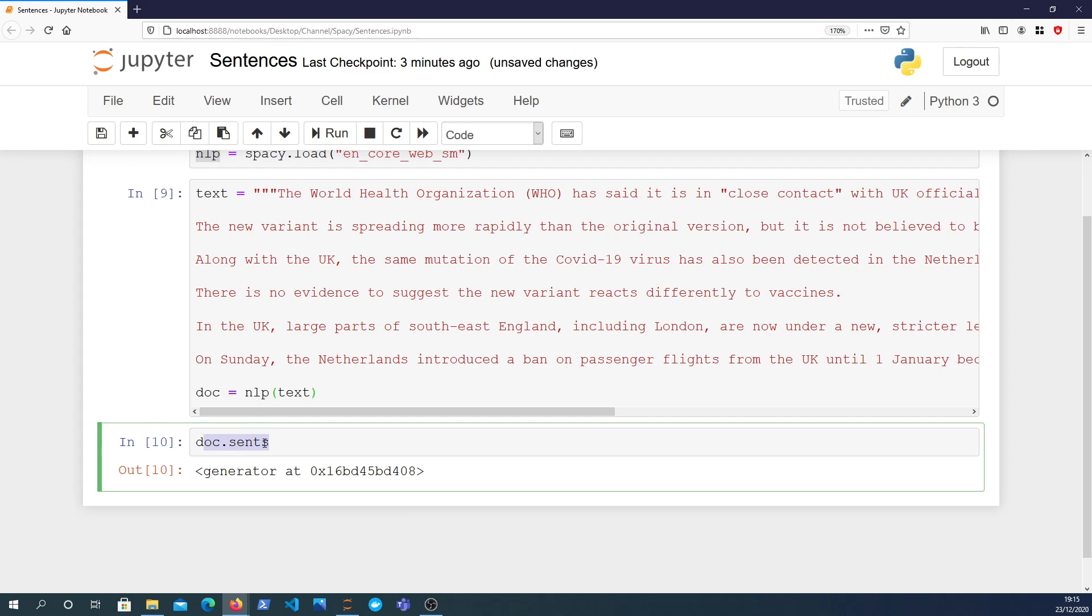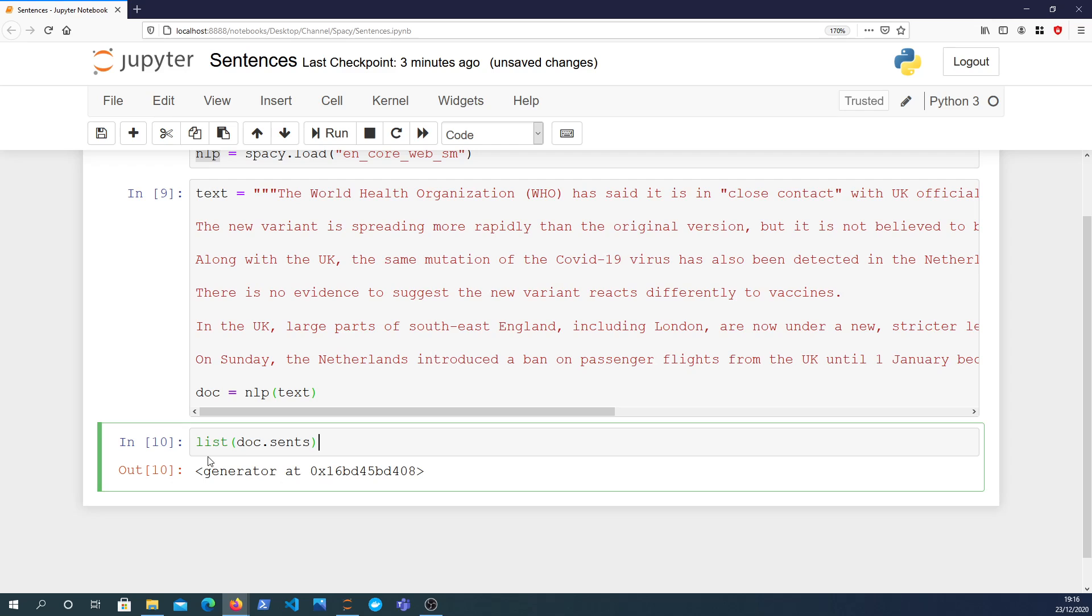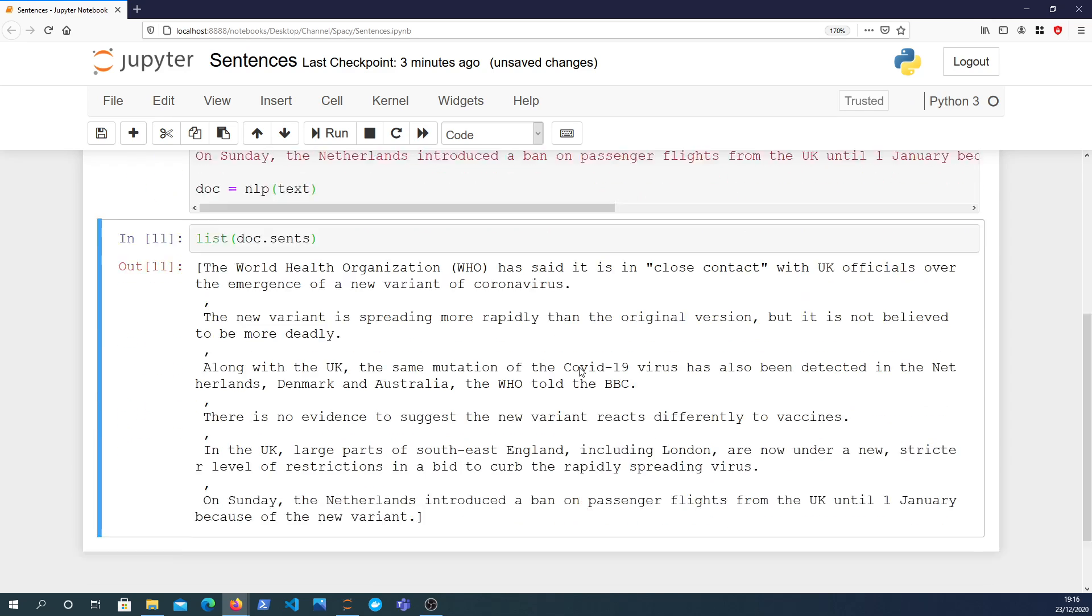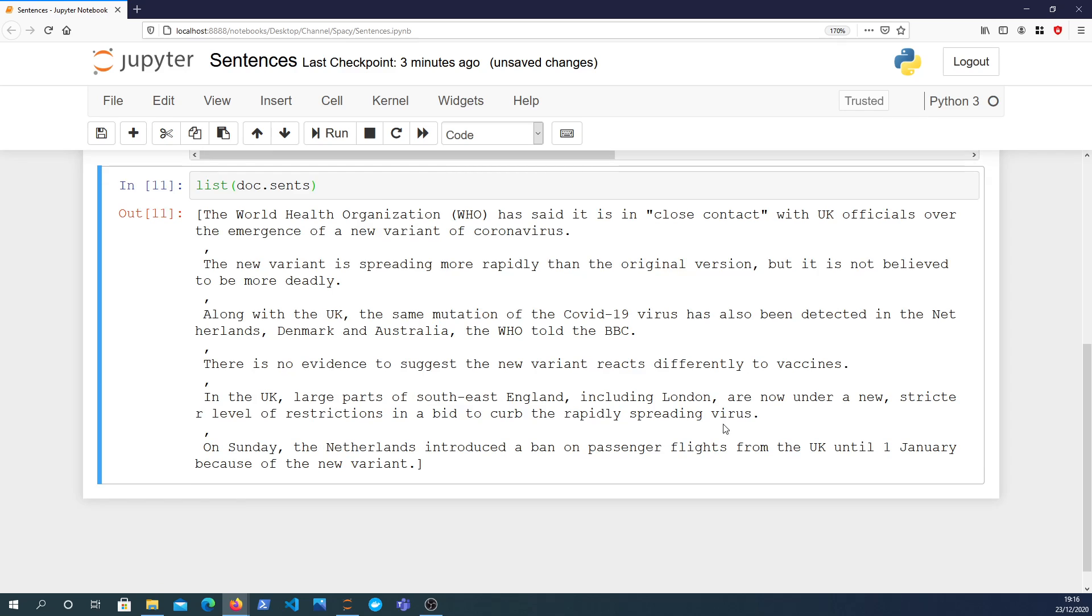What it returns is something called a Python generator function. A generator is basically something that can yield data and can be called numerous times until it's exhausted. We won't go into the details of that here.